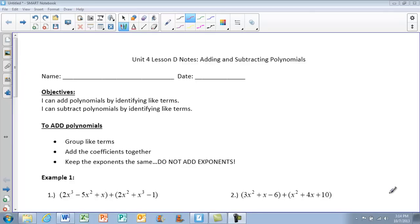Today's lesson is Unit 4 Lesson D. You're going to be adding and subtracting polynomials. Your objectives for the day are: I can add polynomials by identifying like terms, as well as I can subtract polynomials by identifying like terms.